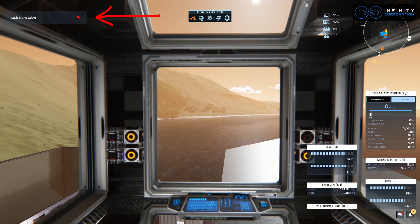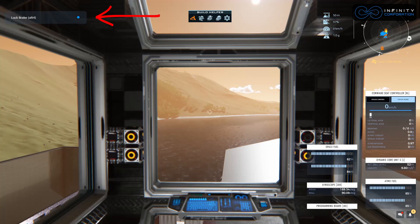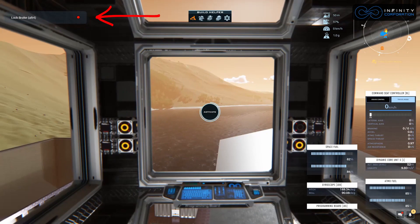If I press alt 4 you see that it turns on so the lock brake is now enabled, the brakes are locked. If I press alt 4 again it disables that. So let's go ahead and see how to set this up.